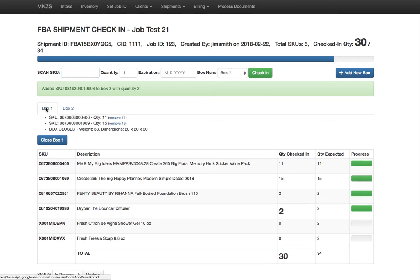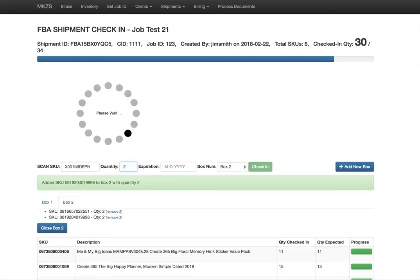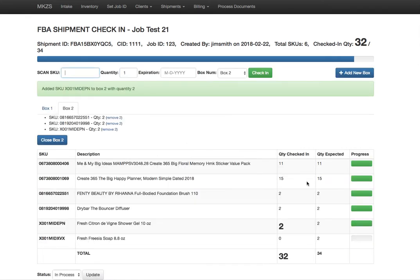Notice that we have box information here. We can add new boxes as we package up your products. How this works is we would actually just scan this—at this point your products have already been labeled so they have the FNSKU barcode label. We would scan this in, say okay we have two that we're checking in, and then here you see that the progress bar goes to green indicating we checked in two of these items. This top progress bar also went up.